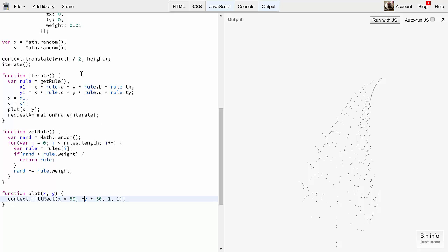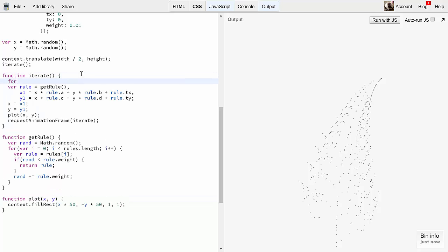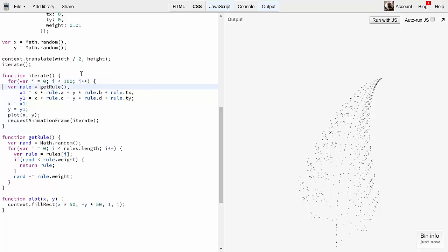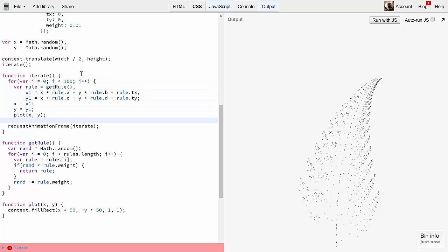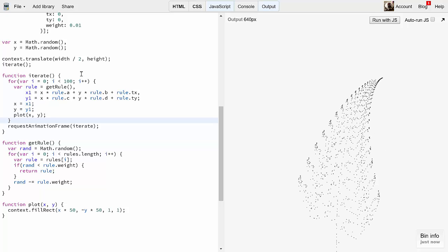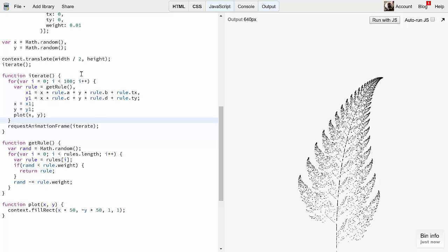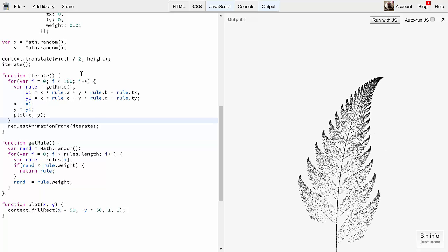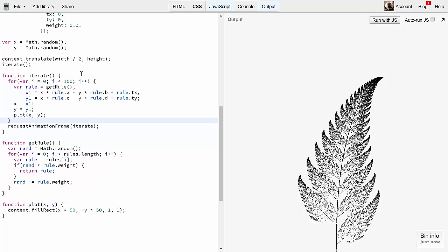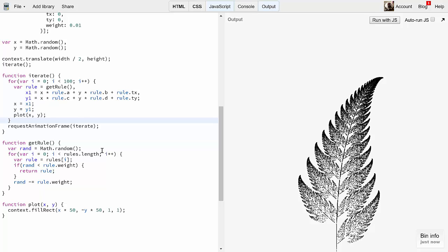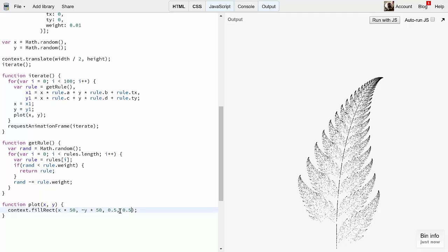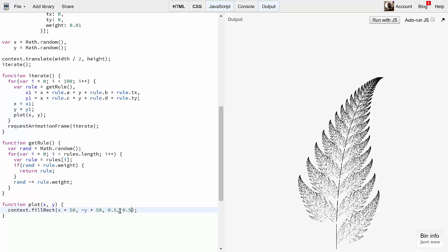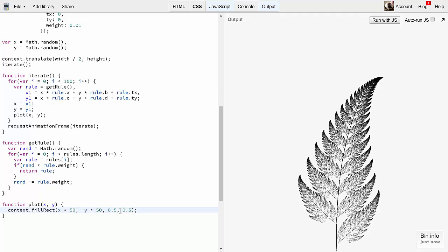A couple more tricks. First, to make it speed up, let's put most of this iterate code into a for loop that will draw 100 dots per frame, rather than just one. Ah, much better. Then, rather than drawing a full pixel, let's make it draw a fraction of a pixel. This will take a bit longer to take shape, but it will give the illusion of being at a higher resolution.